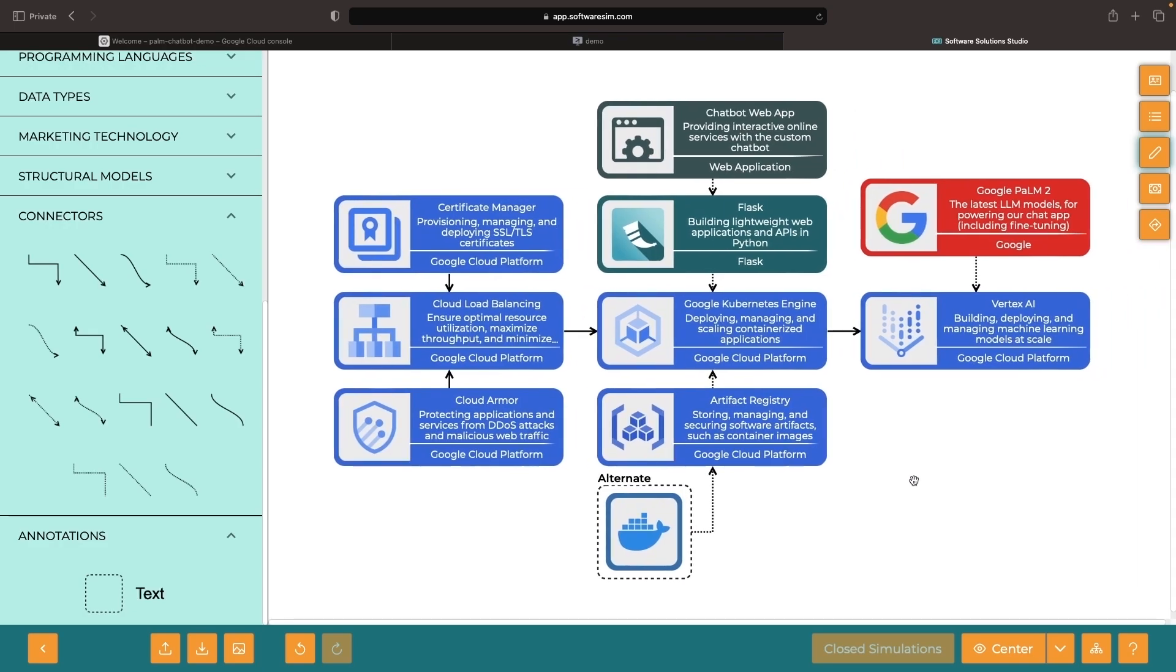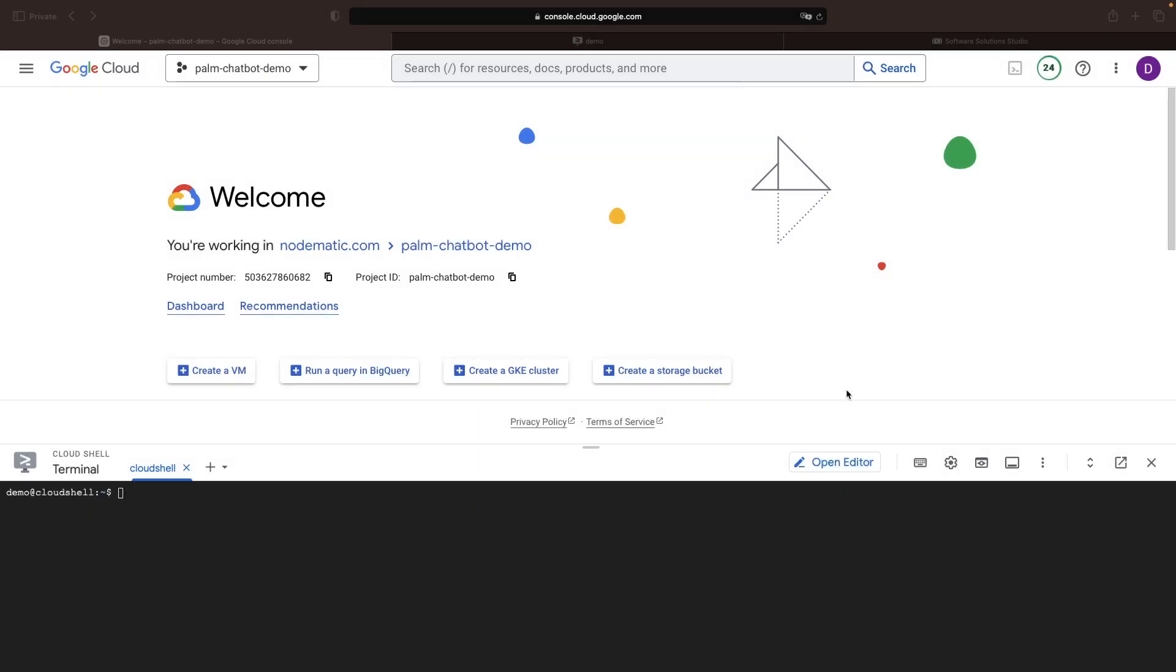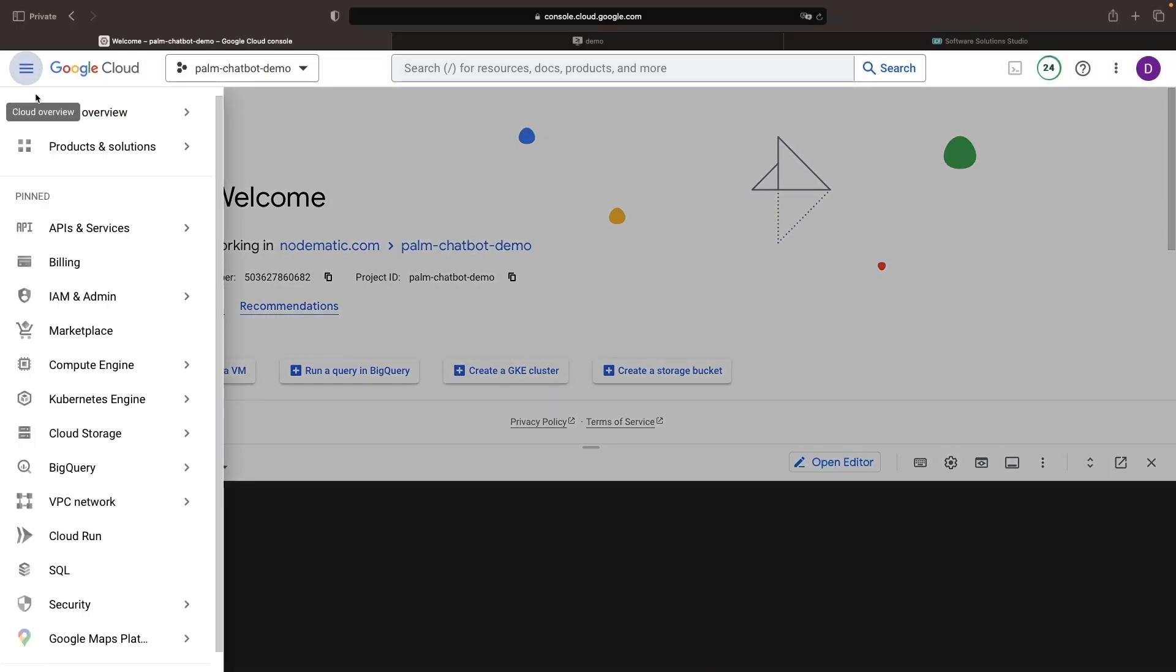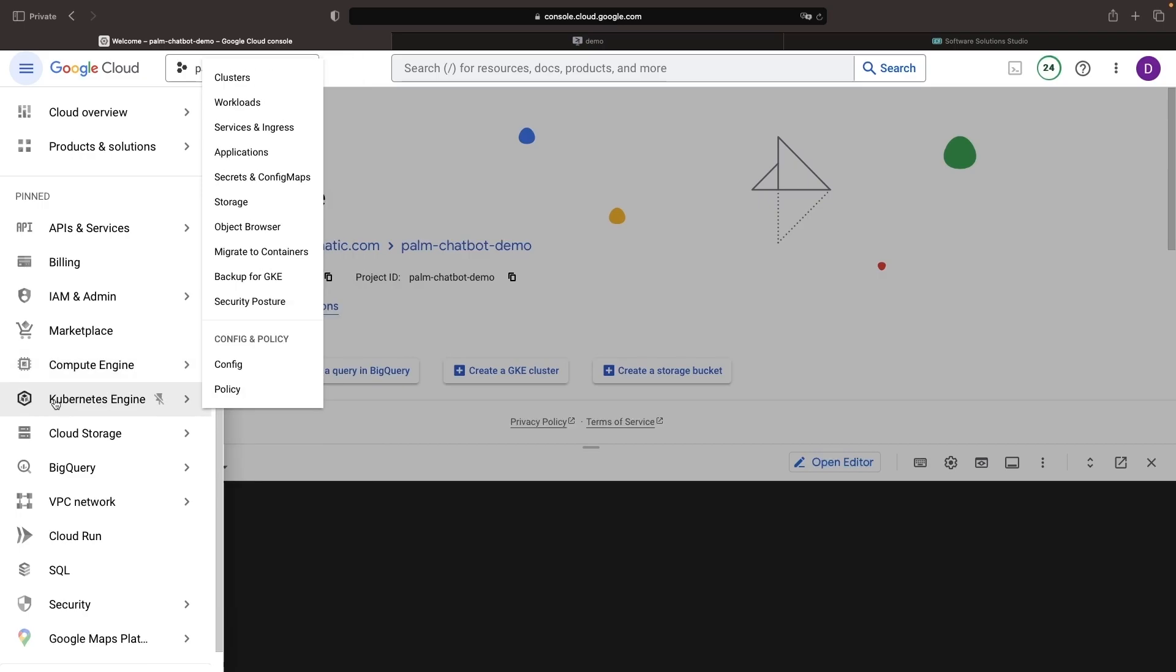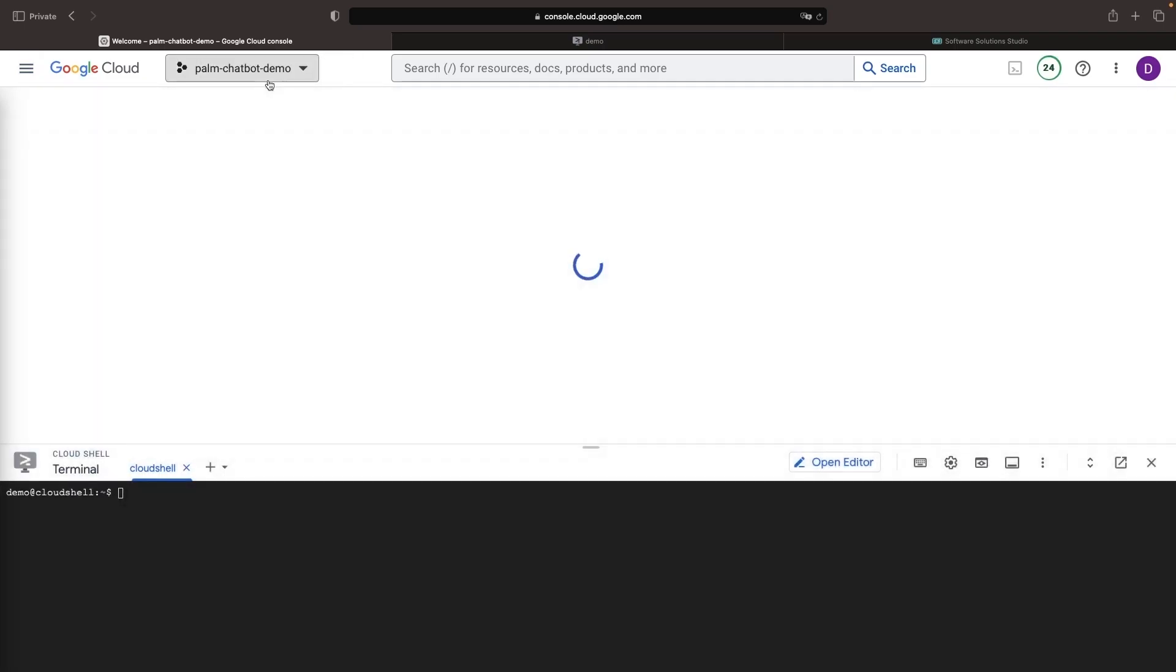With our goal established, let's jump into the Google Cloud Console to set up some of these resources, and we'll also use an IDE to set up the code. So in the Google Cloud Console, we'll go to Kubernetes Engine and then create an autopilot cluster before jumping into some of the code.